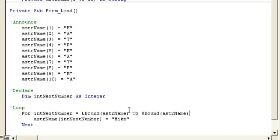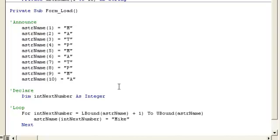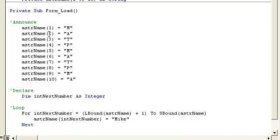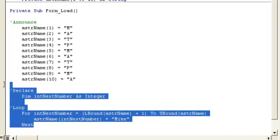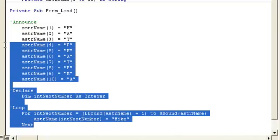You could subtract or add numbers here too. Let's say you didn't want the first one, you want the second one, you could put plus one. That would start at element two. Then all those after element one would be Mike. So this first one would be M, but then Mike for all the rest. That's just a quick overview of doing a for loop.